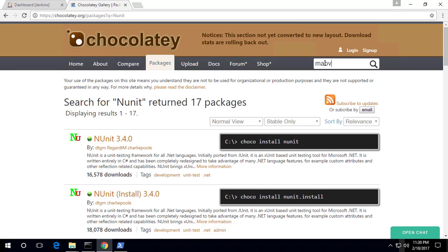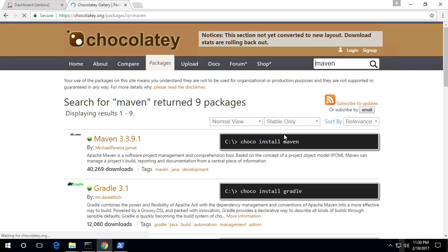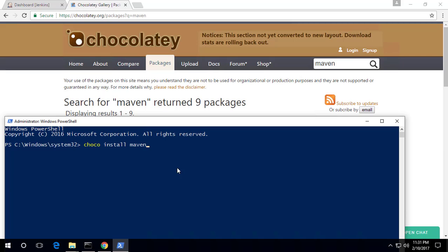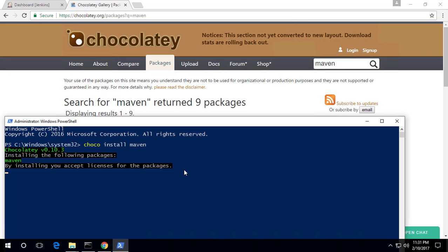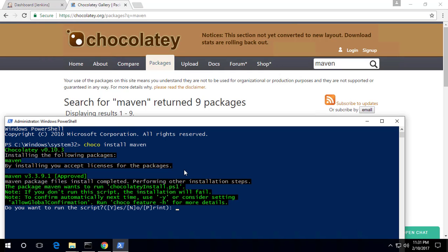I'm going to search for Maven using Chocolatey, and you can see that we have a Maven package available. I'm just going to copy the command 'choco install maven' and hit Enter. This will basically install Maven for us on our machine, so we can do a compilation of our project which is built using Maven.